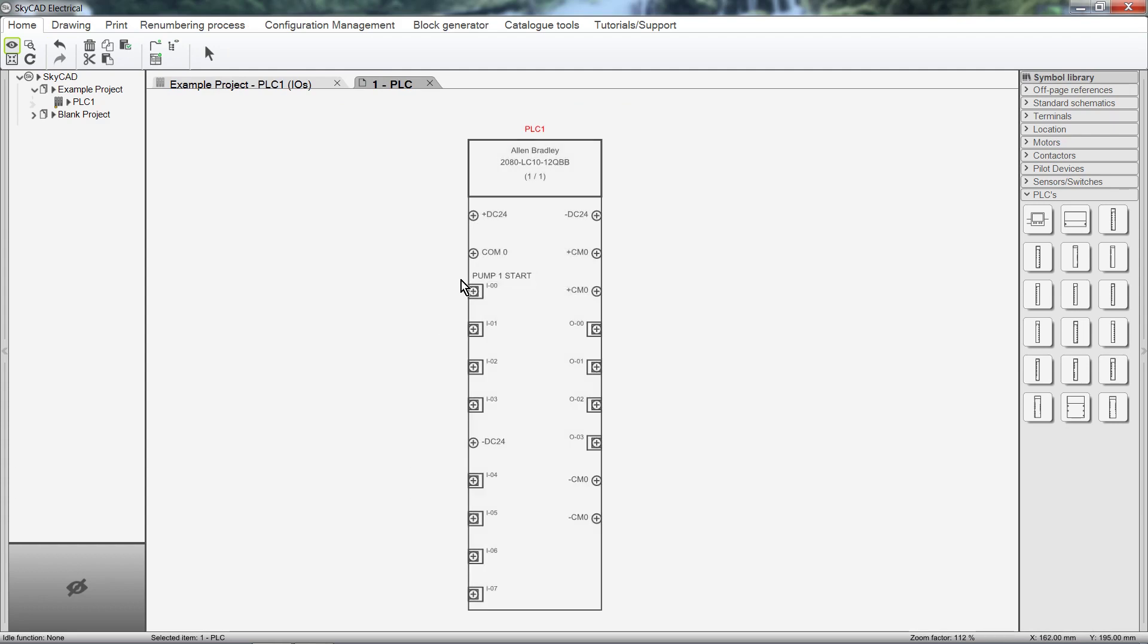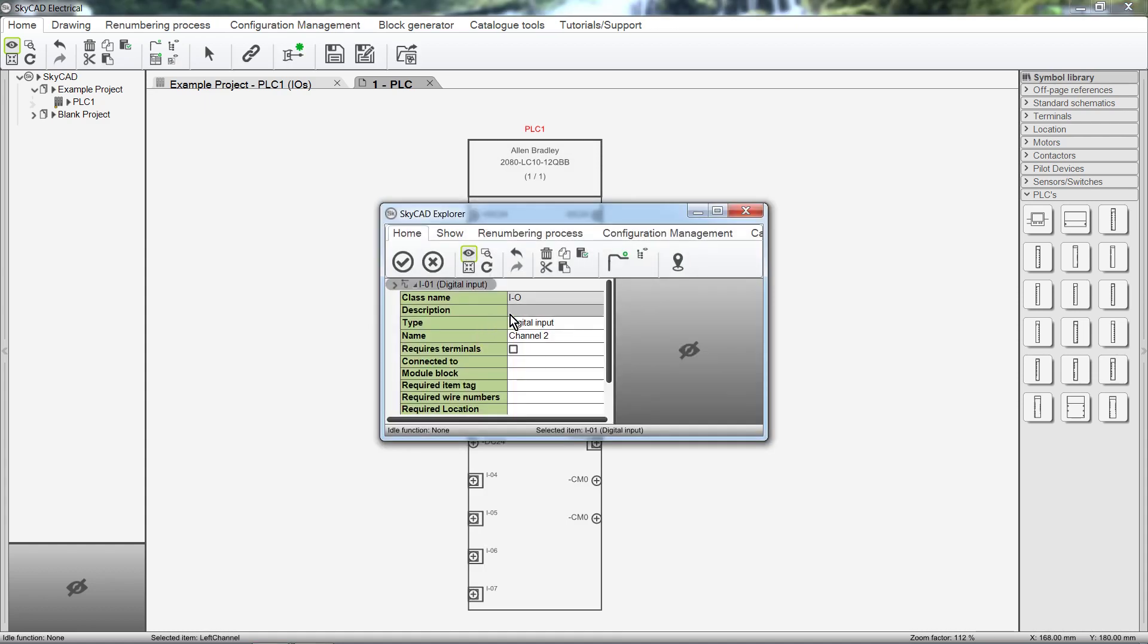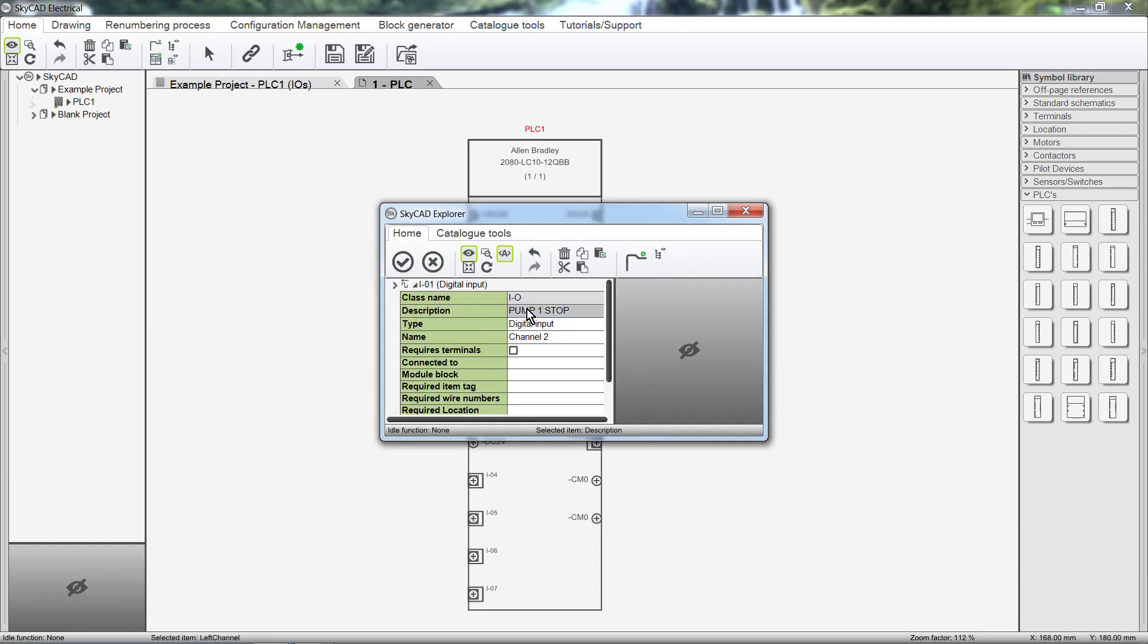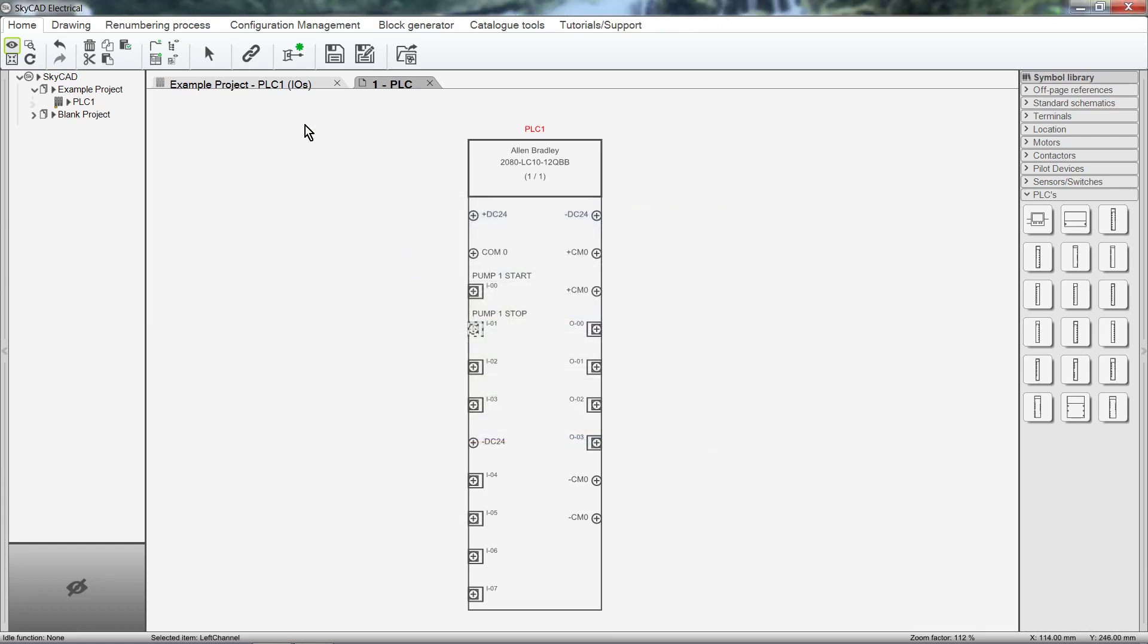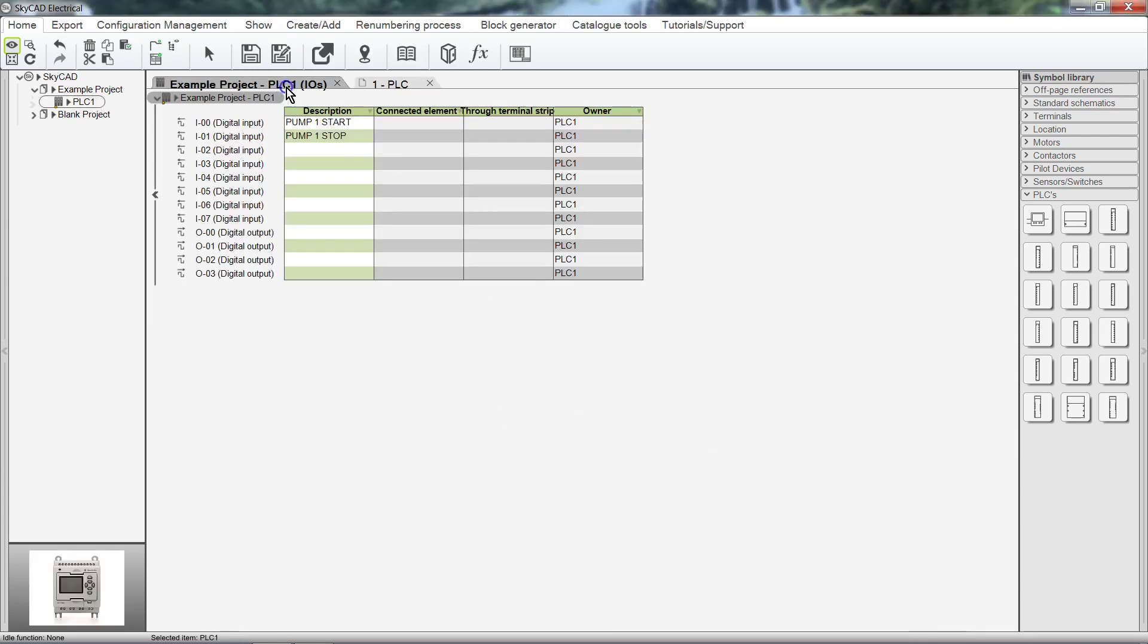IOs can also be labeled by double clicking on the terminal. The IO list will automatically be updated.